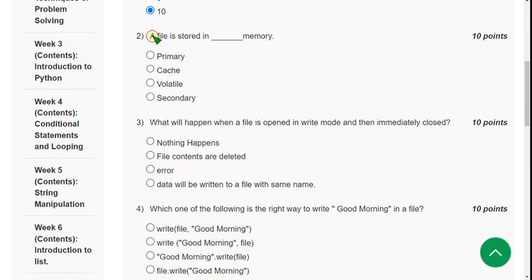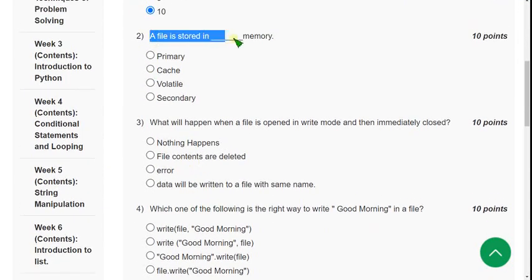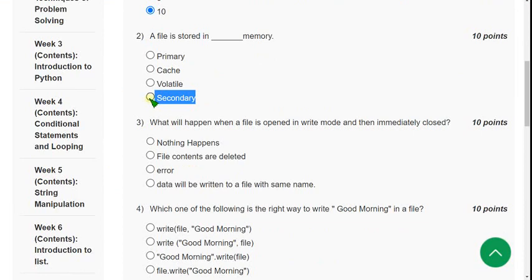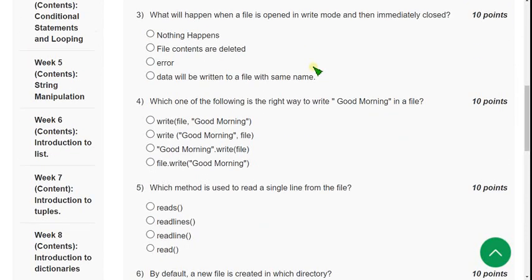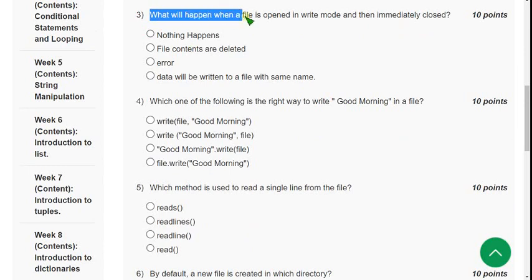For the second question, regarding where a file is stored, the correct answer is the fourth option: secondary memory.